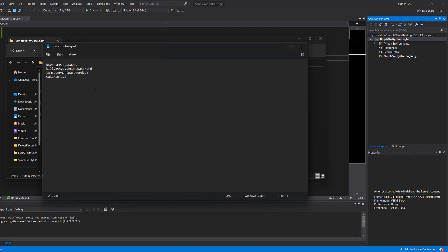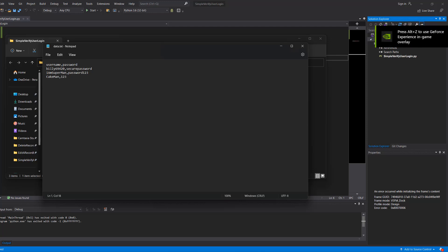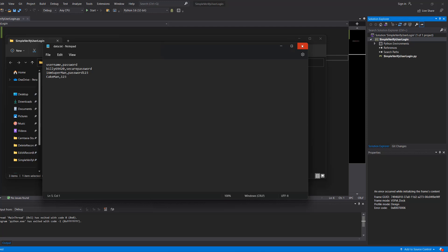But if we open it, we've got some username and passwords. And basically we've got a username, a password, then a new line, username, password, new line, username, password, new line, username, password, new line. That's what we've got in this setup.